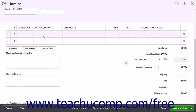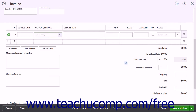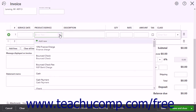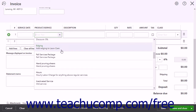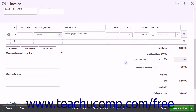Click into the Product/Service column and then select a product or service from the drop-down menu. If you selected a product or service, the Description appears in the Description column. You can also type a description here if desired.